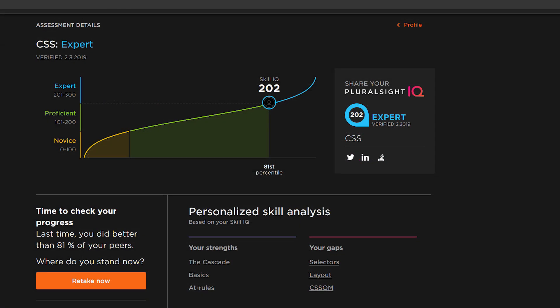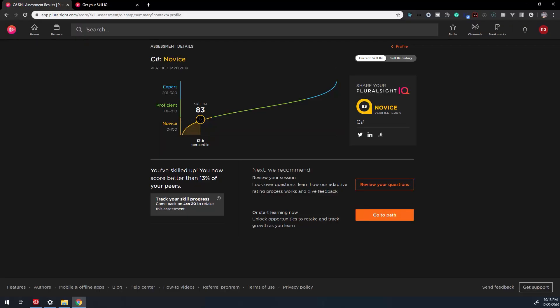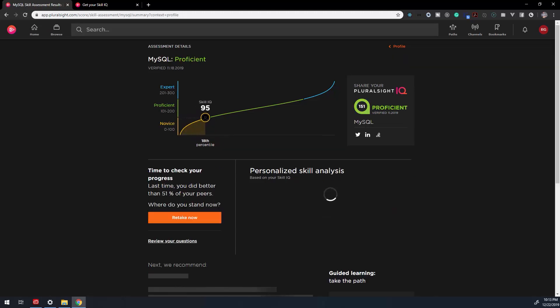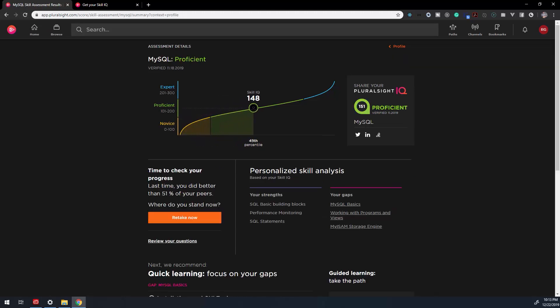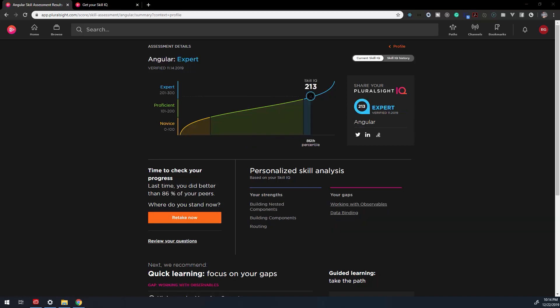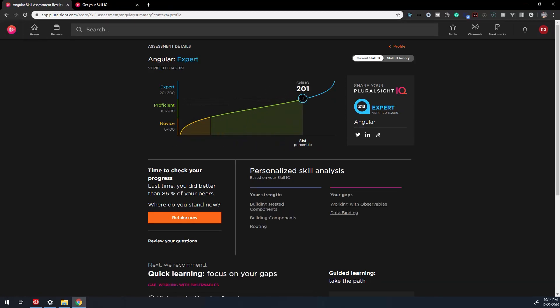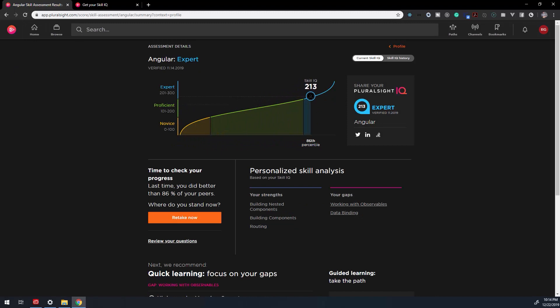Once you've been assessed, you'll be placed in a percentile. 0 to 25th percentile, which is a score of 0 to 100 points, places you as a beginner. 25th to 80th percentile is a score of 101 to 200 points, and it sets you as proficient. And above the 80th percentile, or more than 200 points, will place you at an expert level.